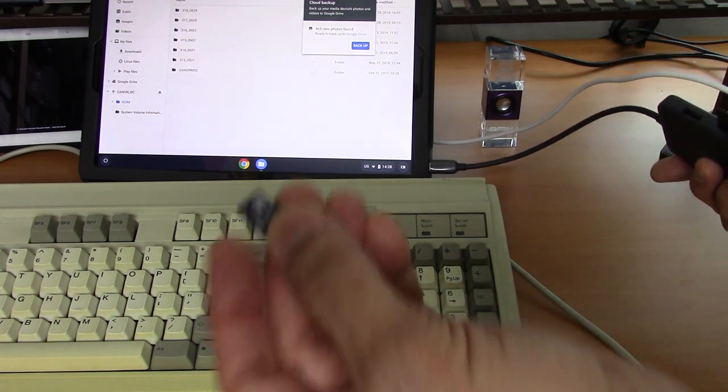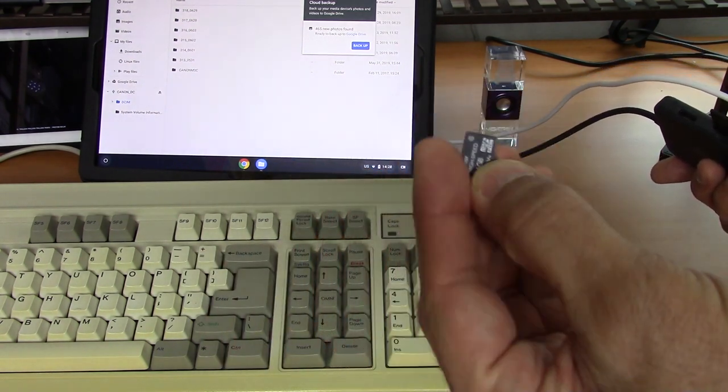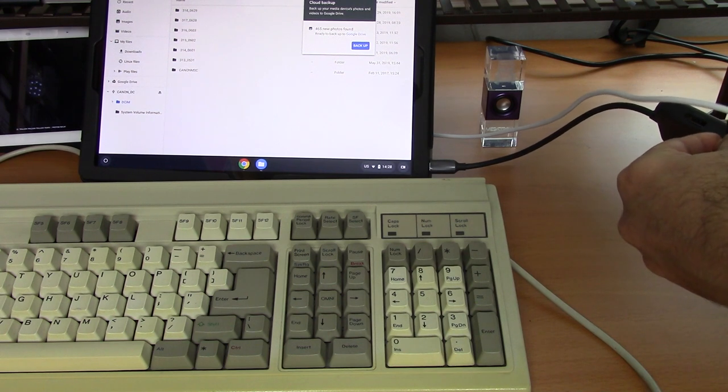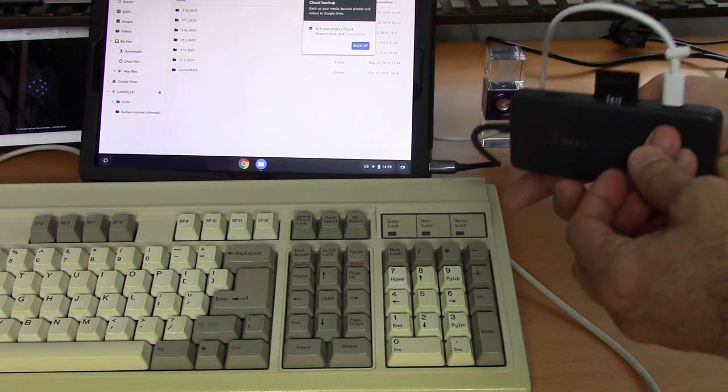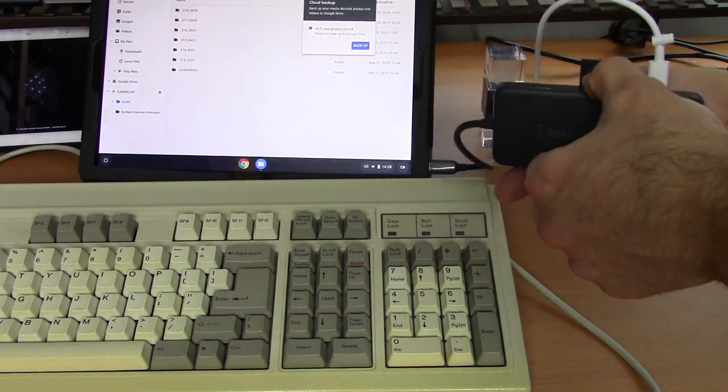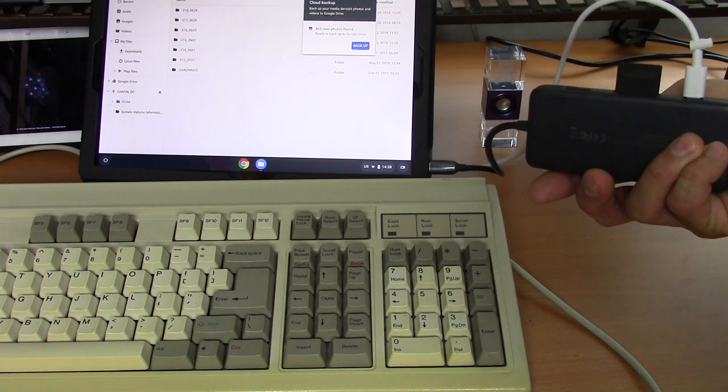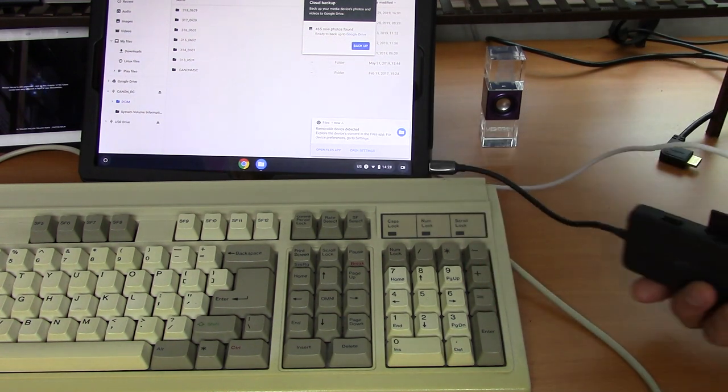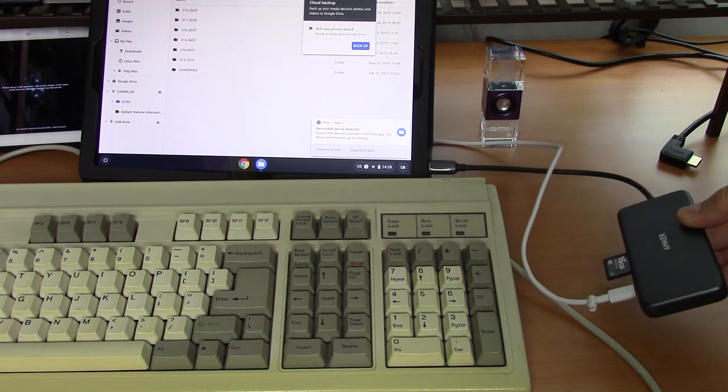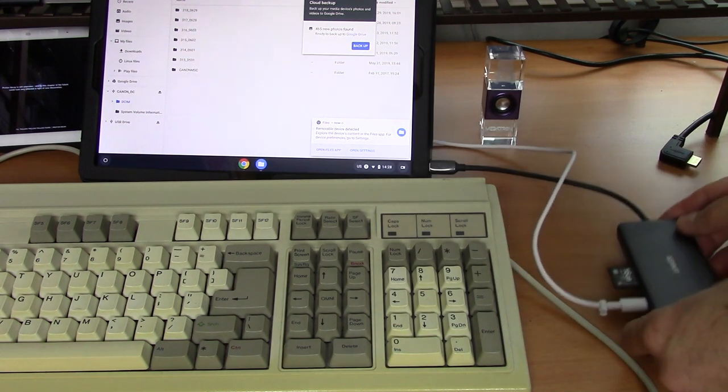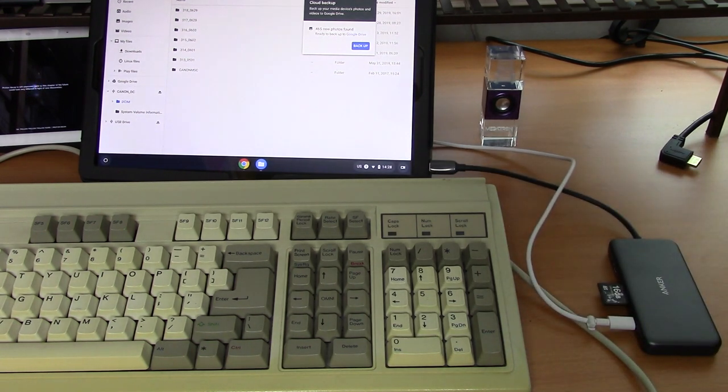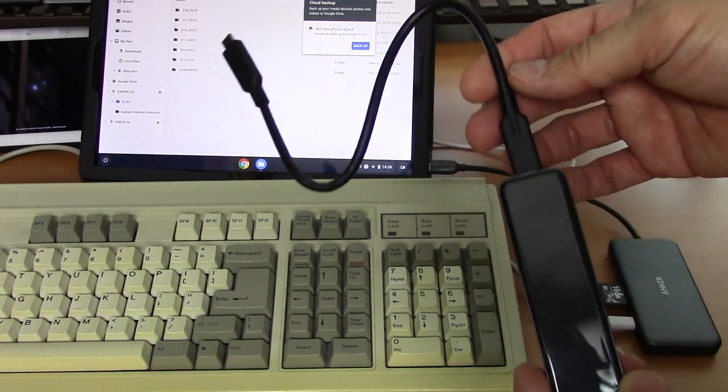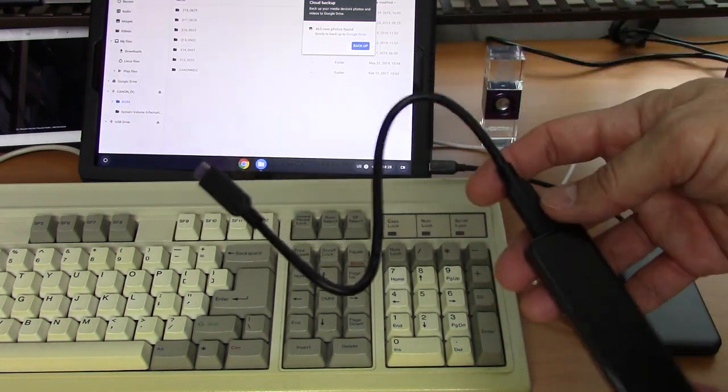Next thing we're going to do is plug in yet another SD card, a micro one, into the slot provided here, and it is spring loaded. And once again, the Slate picks it up.